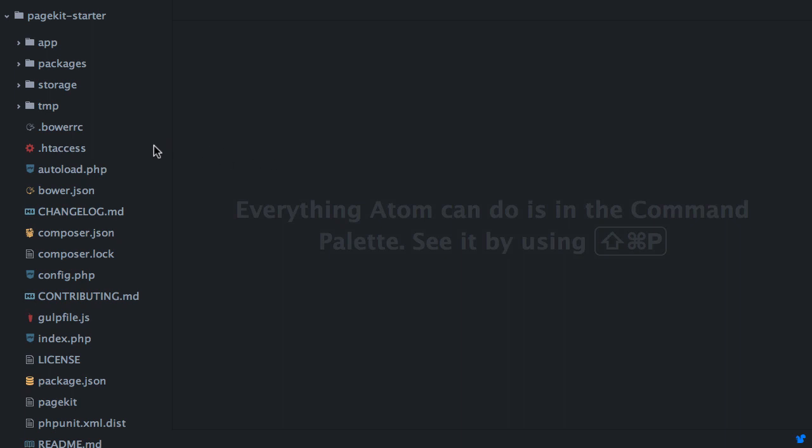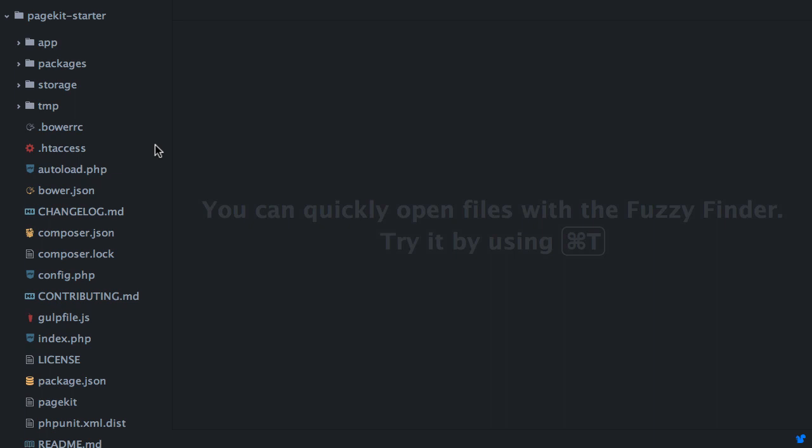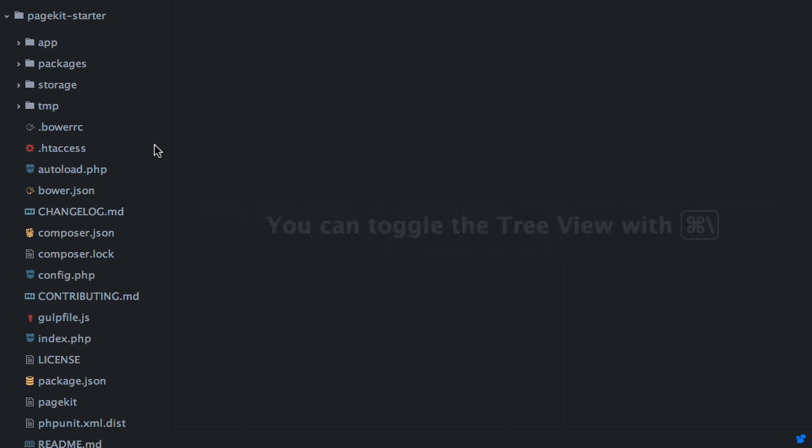What you see here is a PageKit installation on my local server. Let's have a look at some of the files on the root level. We'll not look at every single file, but only at the ones which are important for the basic understanding of how PageKit works.